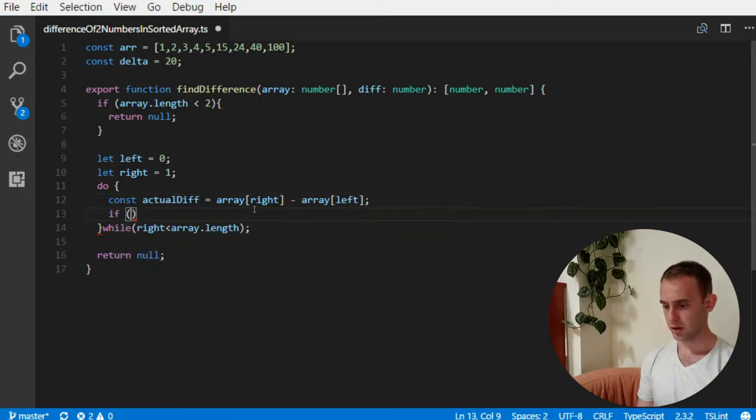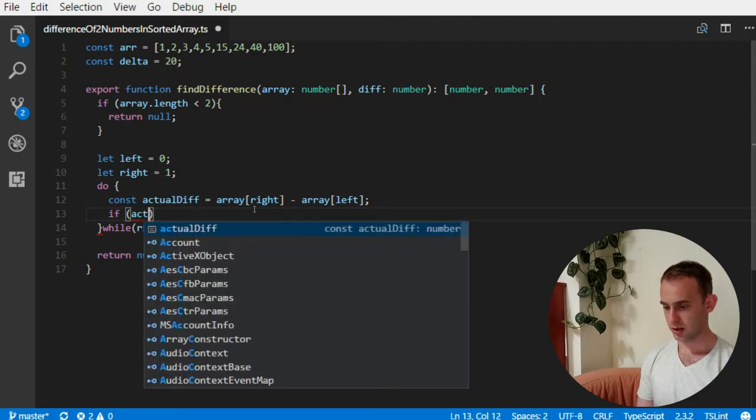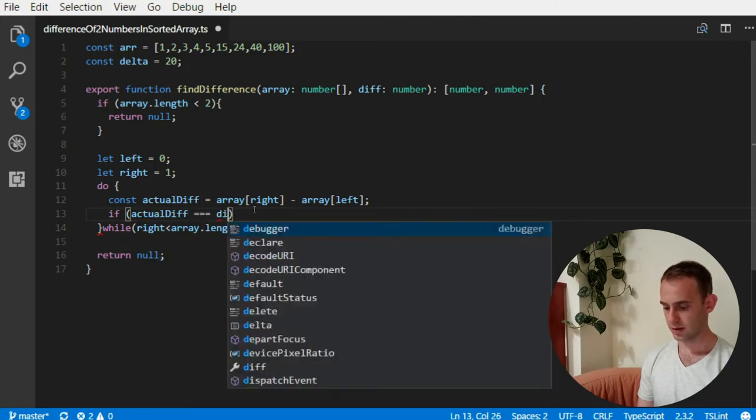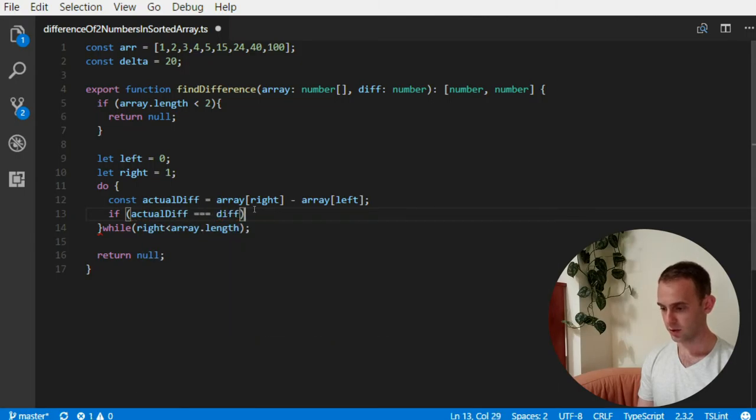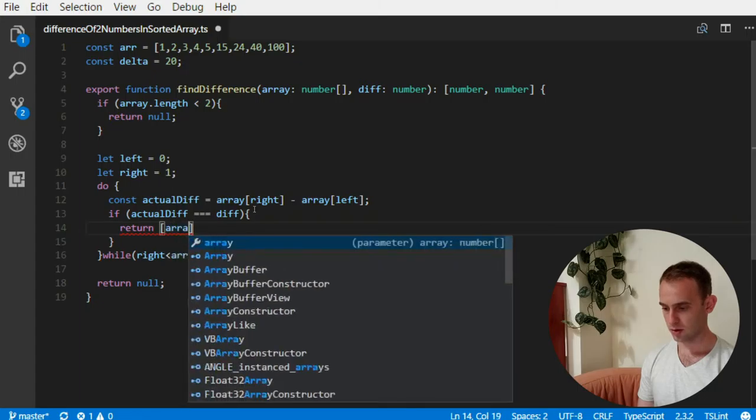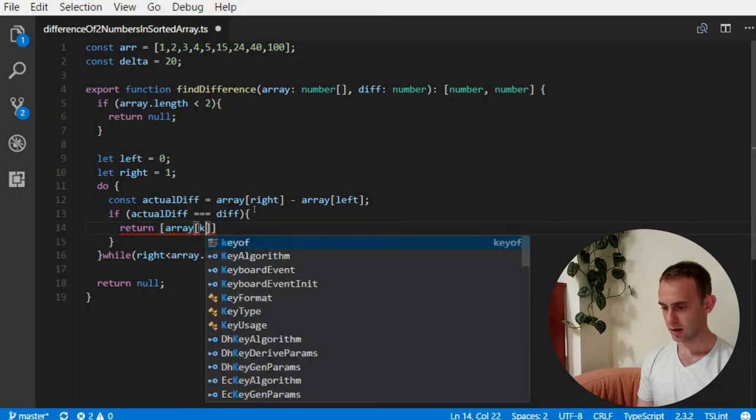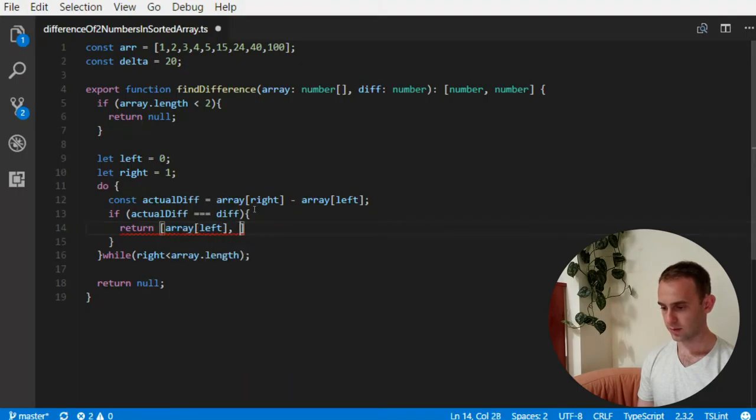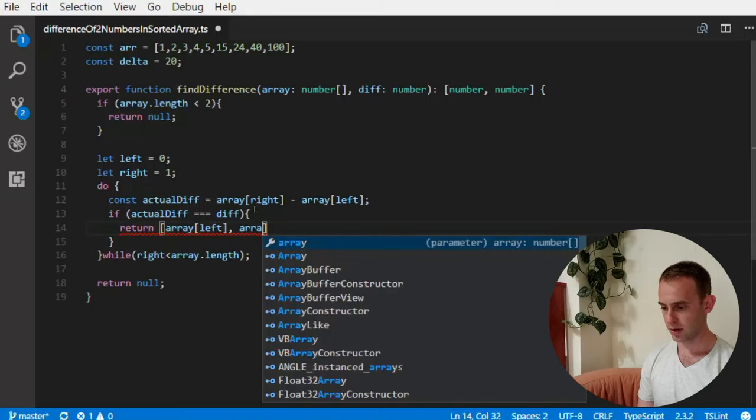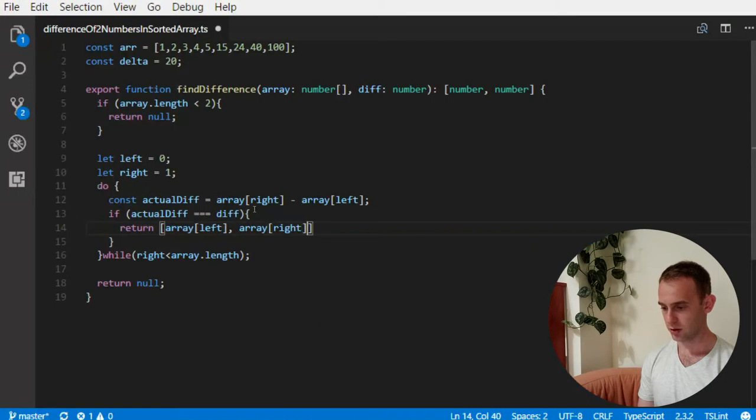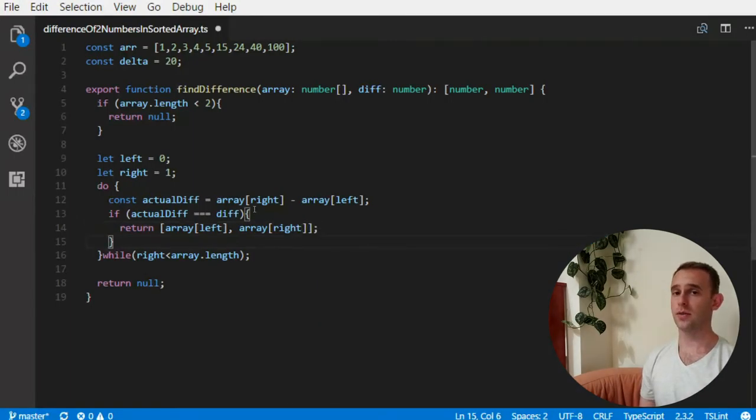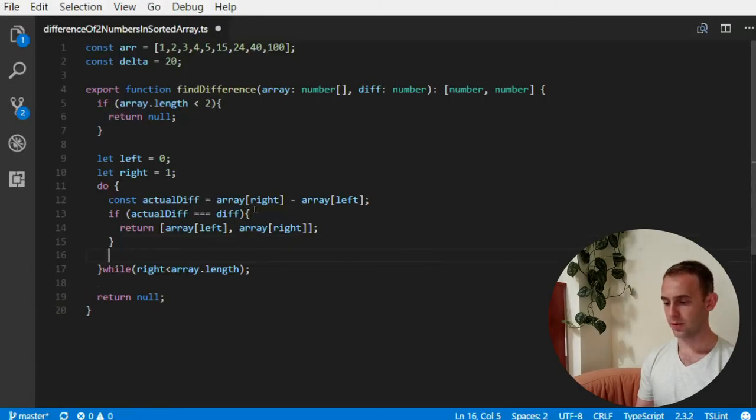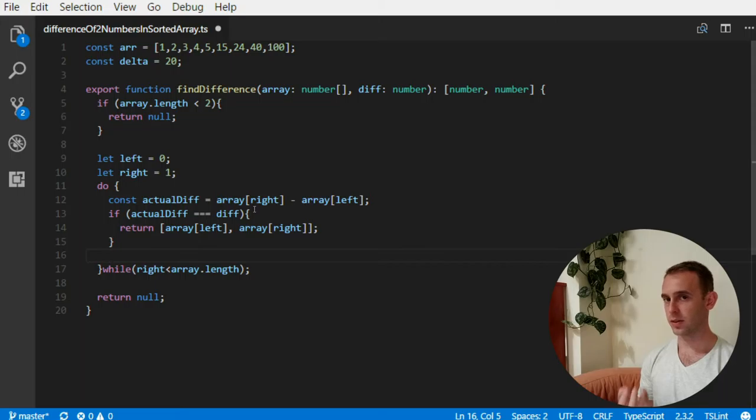And it will be the array at the right minus the array at the left. And we're gonna check if the actual difference is the difference we're looking for. We're gonna return the array at the left and the array at the right positions, meaning we found the solution.